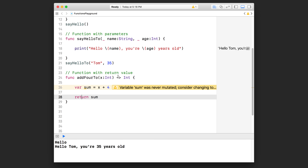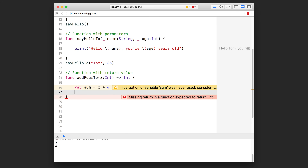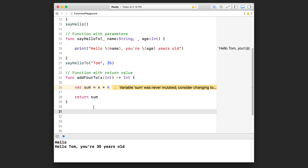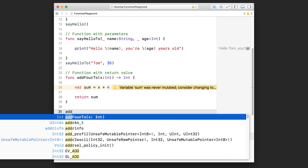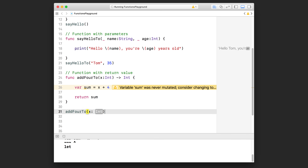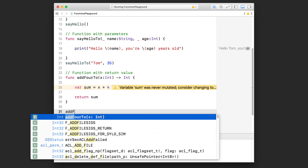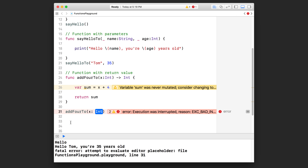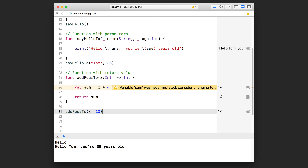If you forget the `return` keyword but have specified that this function returns something, Xcode will spit out an error: "missing a return statement". So you have to return the sum. Now, when calling a function that returns a value, let's start by calling it. Type `addFourTo` and autocomplete pops up. Notice in the autocomplete menu's left column you can see `Int` — this tells you it returns an Int data type. Let's hit enter and specify the data input — put 10 in there.